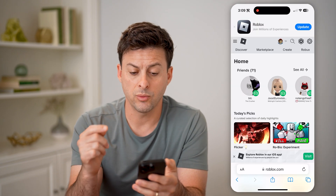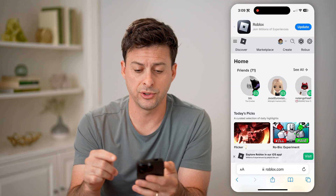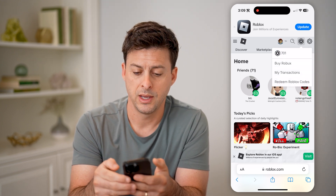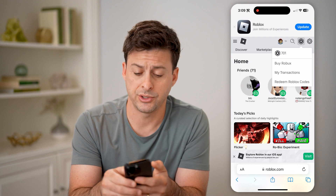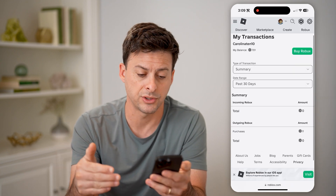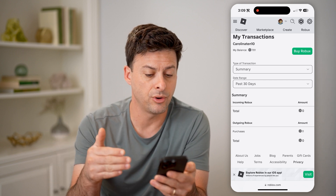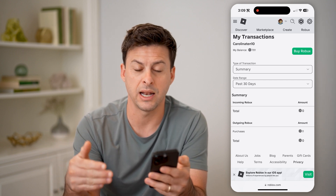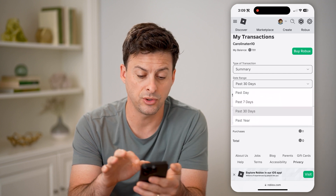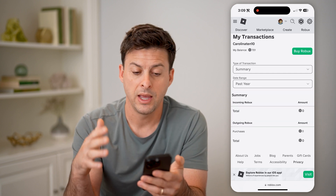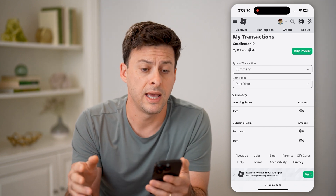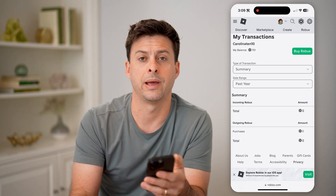Once we're in the browser-based version, you can tap on the Roblox icon at the top right, and now my transactions pop up. I tap on it and it shows all of my transactions — incoming Robux, outgoing Robux, any pending, any purchases. I can filter for the past 30 days or for the past year, anything that I want. Of course, I can also just buy new Robux if I'm running low on my current balance.